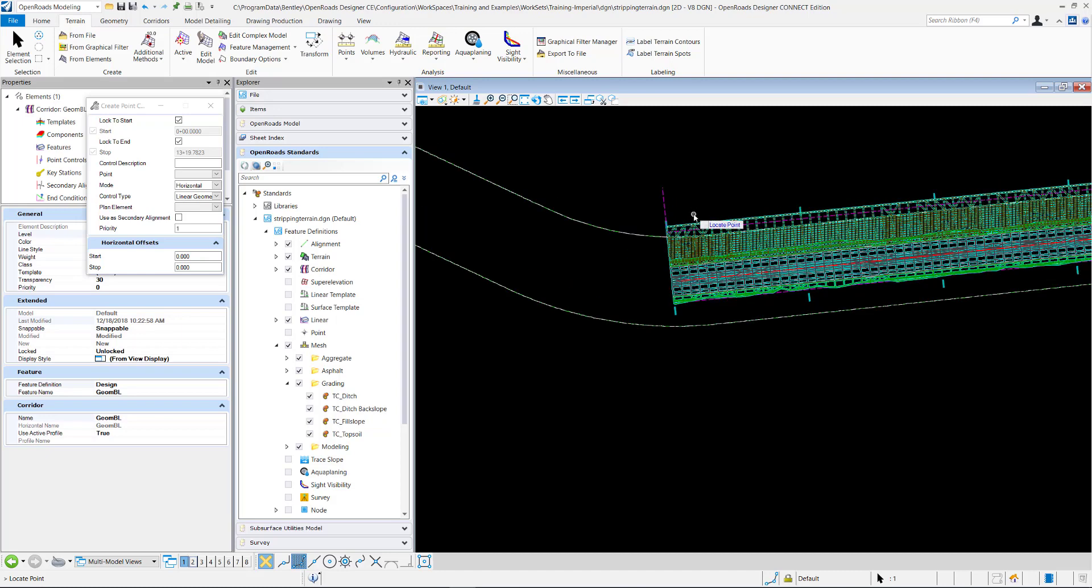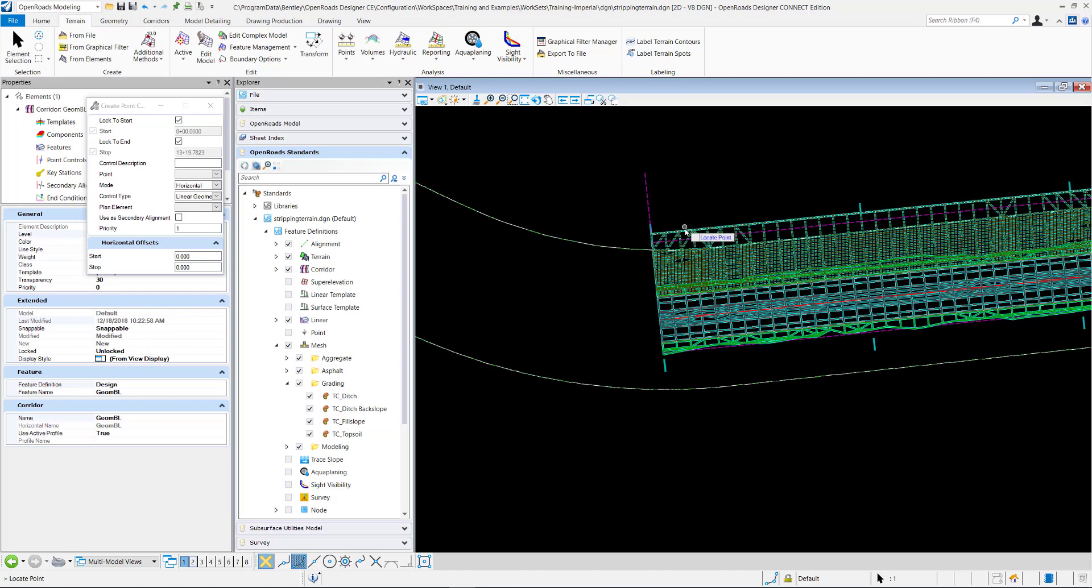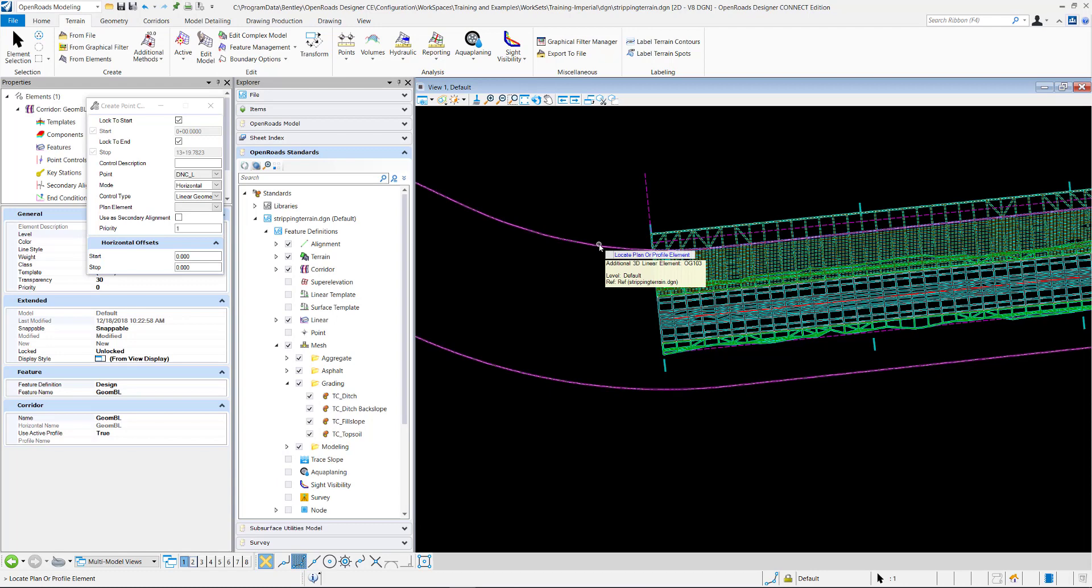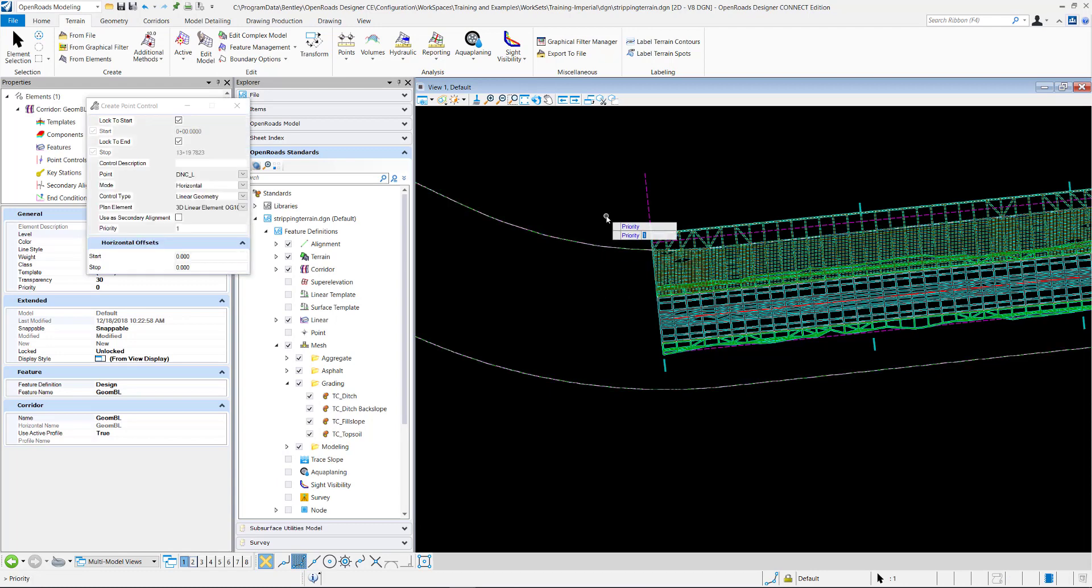So now I'm going to locate my point. I want to control this point right here. And I only want to control it horizontally. And I want to control it with this boundary right there. I don't want any kind of offsets.